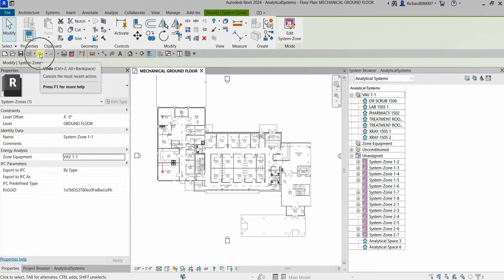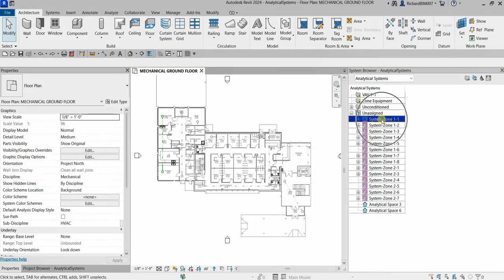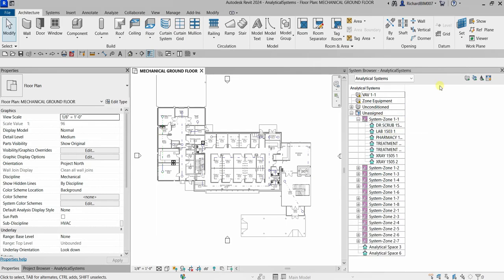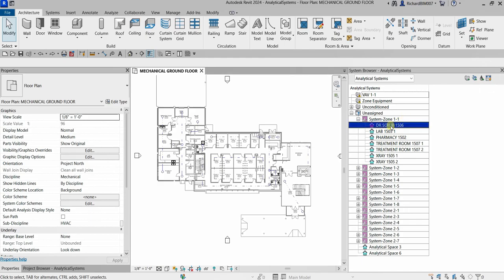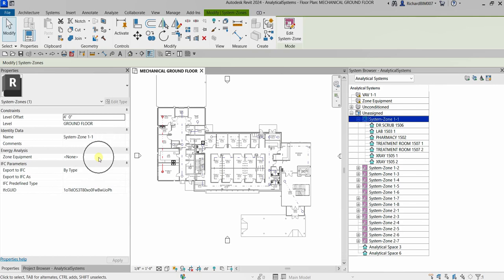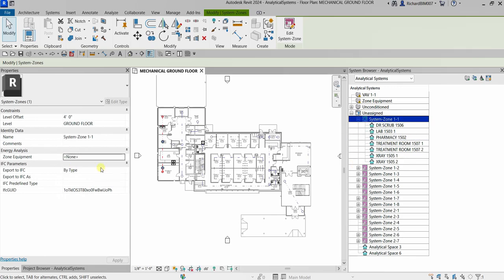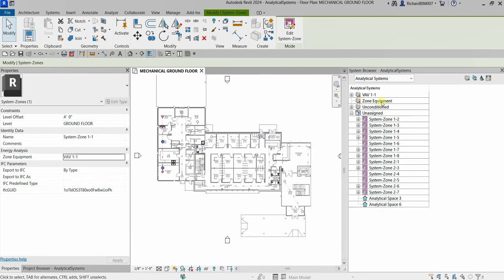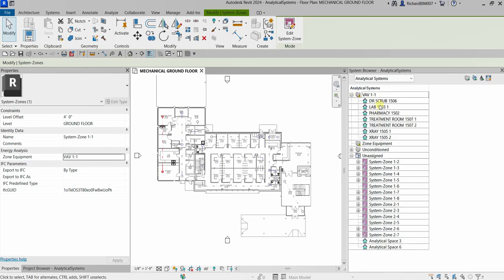Let me undo to demonstrate again. You can see System Zone 1-1 and its analytical spaces back under 'Unassigned.' Now I'll select System Zone 1-1, specify zone equipment as VAV 1-1, and click Apply. The system zone is now assigned under VAV 1-1 zone equipment.